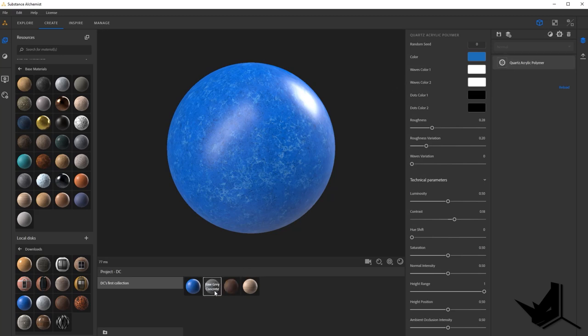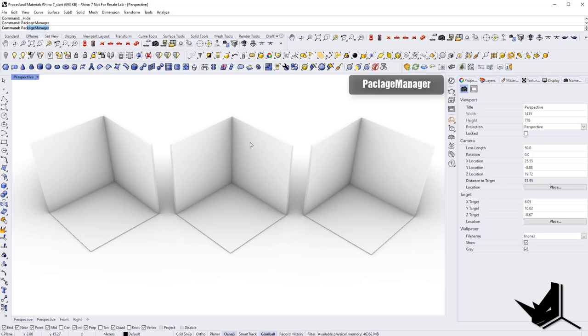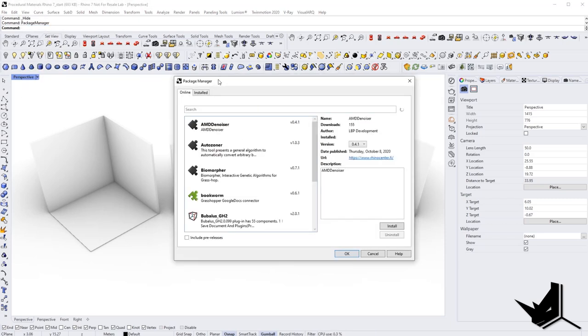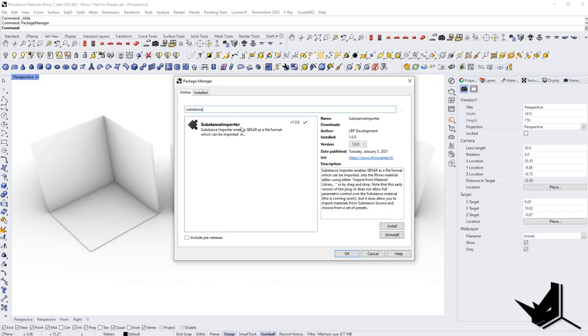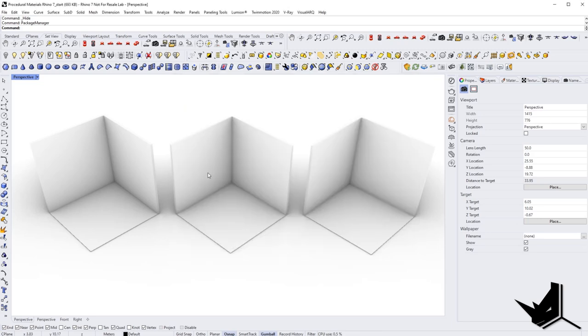And then I'm going to do the same with raw gray concrete. And now let's see how do we deal with these materials in Rhino. So the first thing that you need to do, you need to type package manager. And this will open up our package manager from where we can install the plugin that we need to import these materials. All you need to do is type substance. And you will see that there is Substance import plugin. Just click there and install it. I have it already installed. And now let's see how it works.